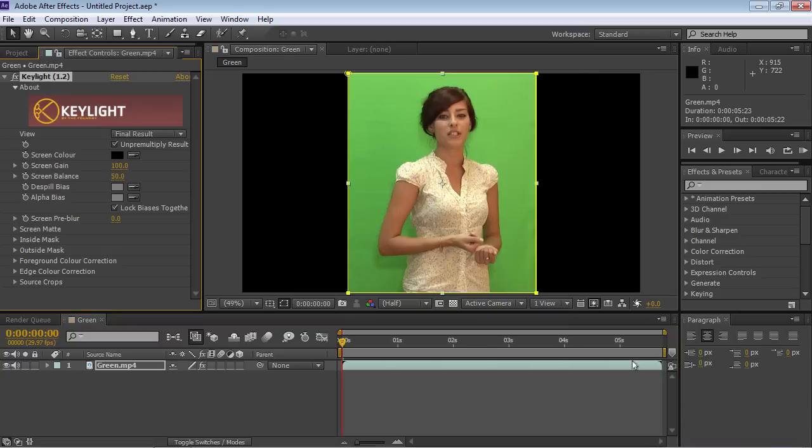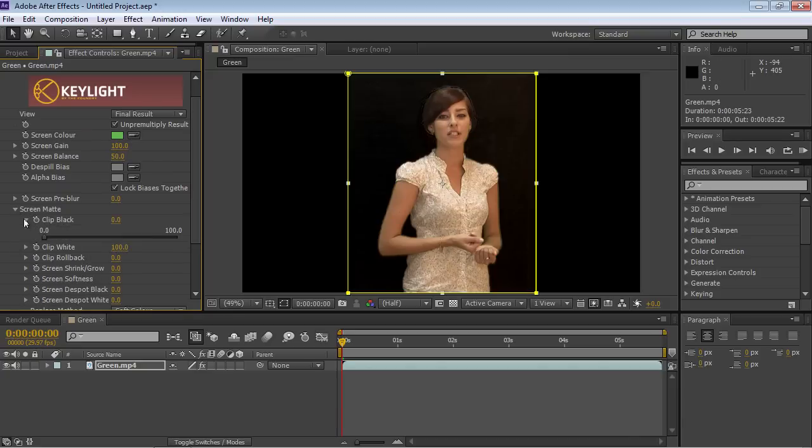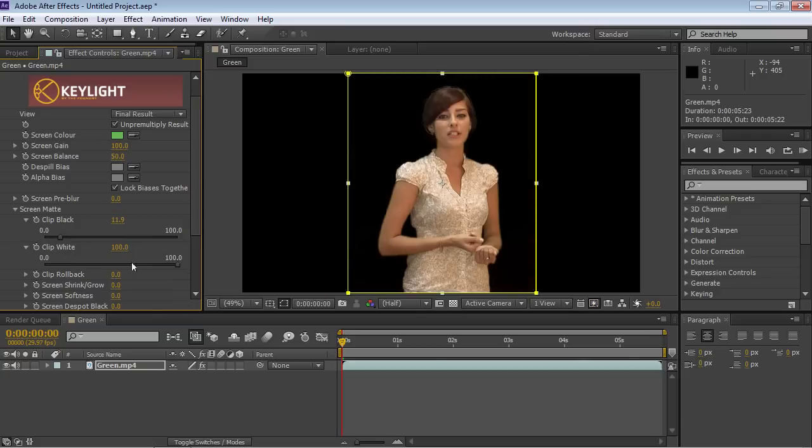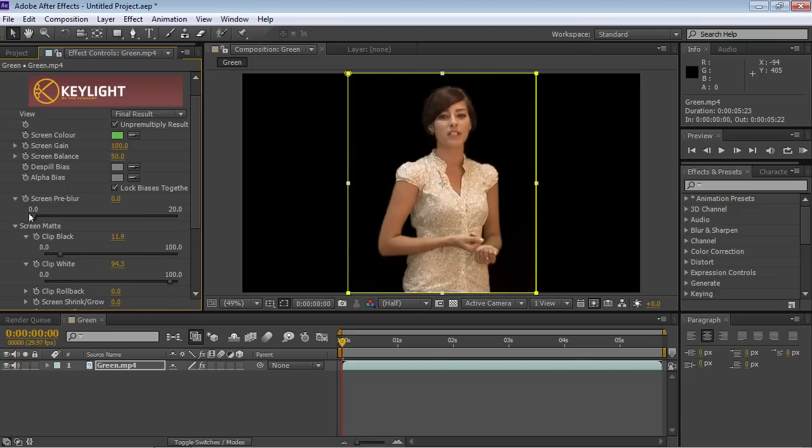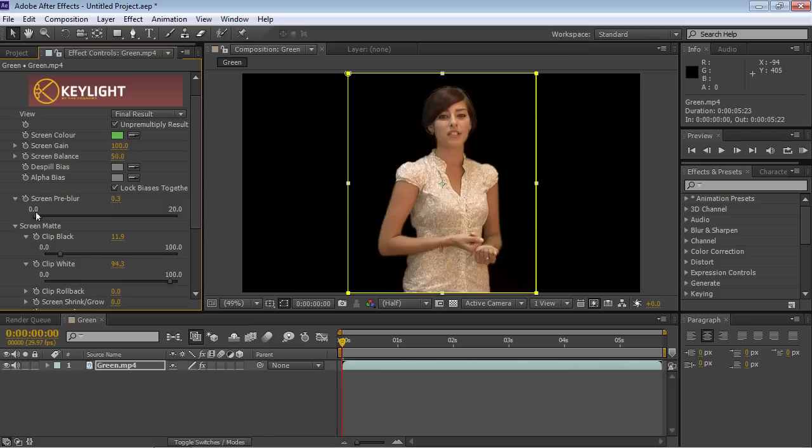Then go to the Effects Control tab and change the screen color with the Eyedropper tool. Open the Screen Matte tab and clear the artifacts with the Clip Black and Clip White options. Then smooth the silhouette border with the Screen Pre-Blur option.